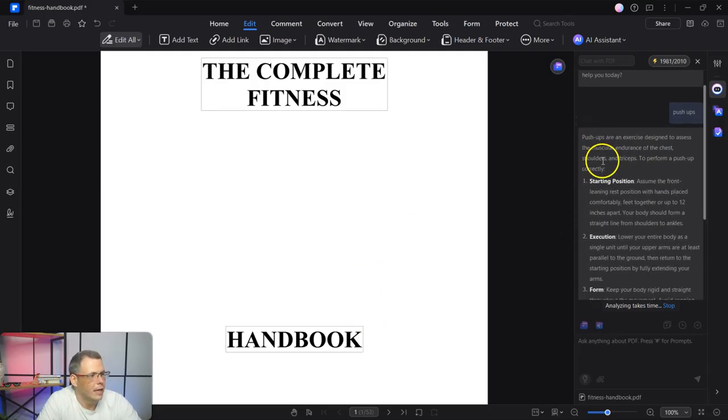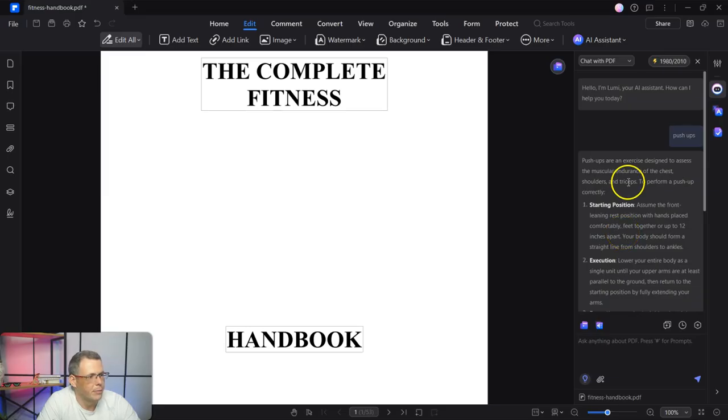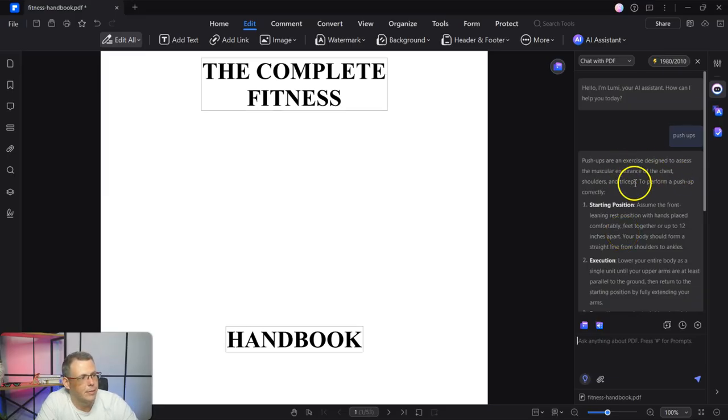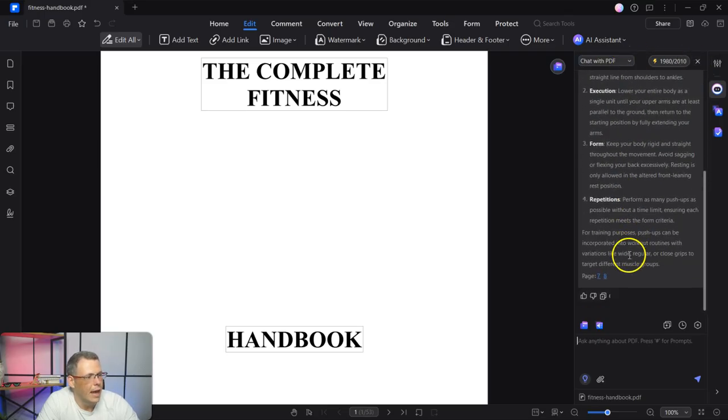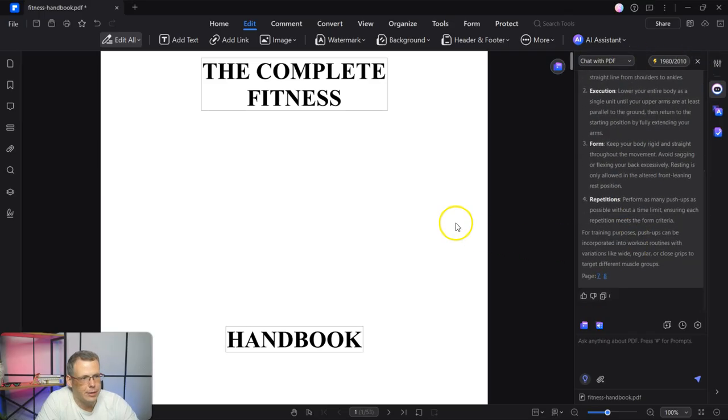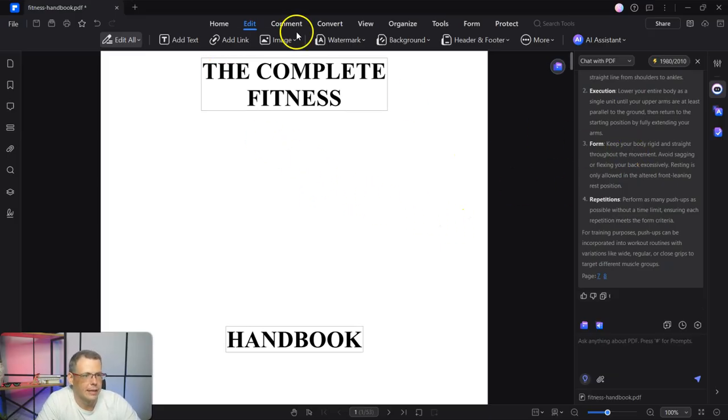All right. Now it is chatting up. Now it's talking about push-ups. So push-ups are an exercise designed to assess the muscular endurance. So we can see that. And this is chat with PDF execution giving us all that information based just on that.